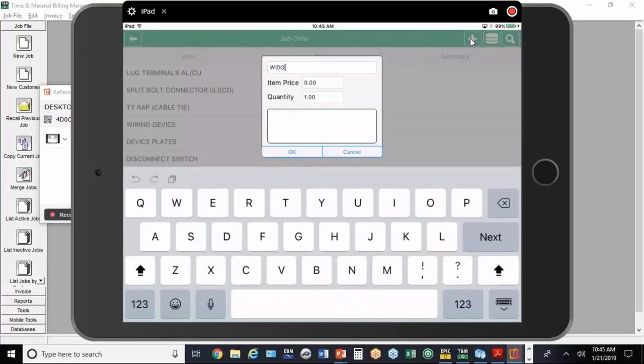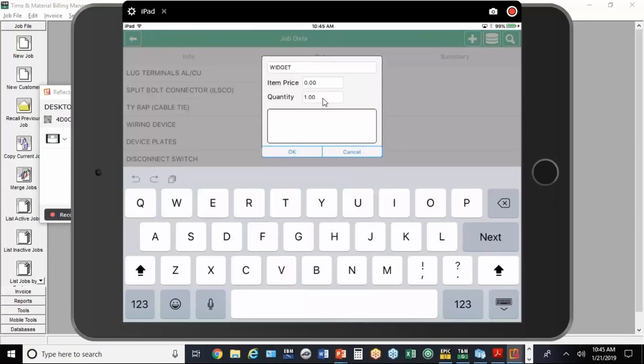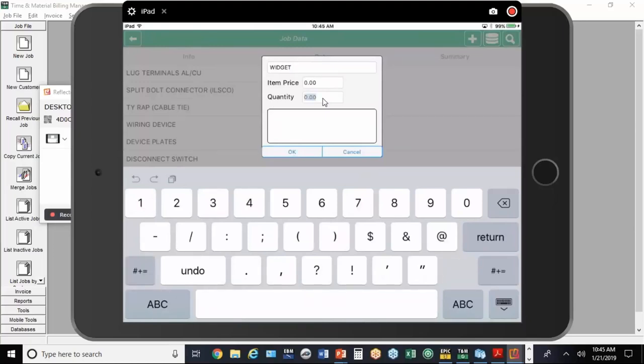We're going to put in a widget. This is probably an item that the electrician doesn't know what to put in for the price. If they did, they agreed they're going to charge the customer $10 a widget, you could put that in. Otherwise, we'll just leave it at zero and the desktop user can deal with that. We're going to put in five widgets.